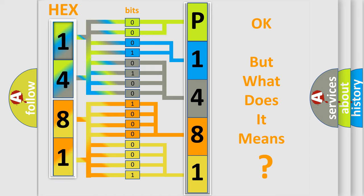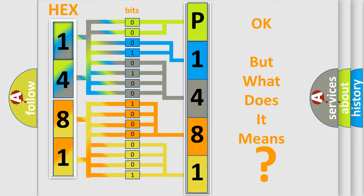The number itself does not make sense to us if we cannot assign information about what it actually expresses. So, what does the Diagnostic Trouble Code P1481 interpret specifically for Buick car manufacturers?